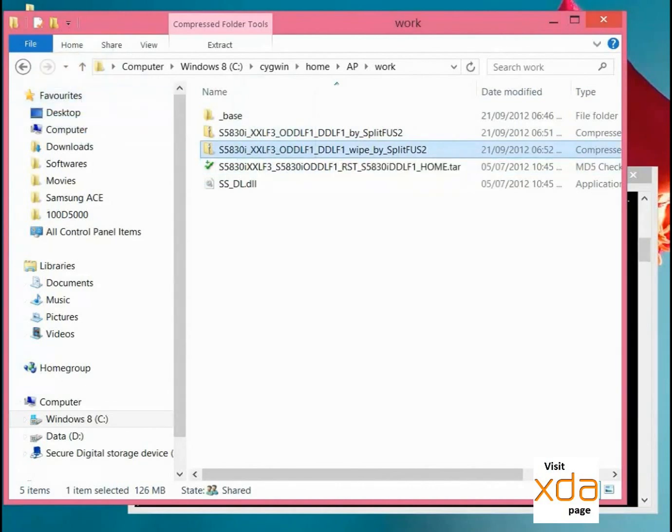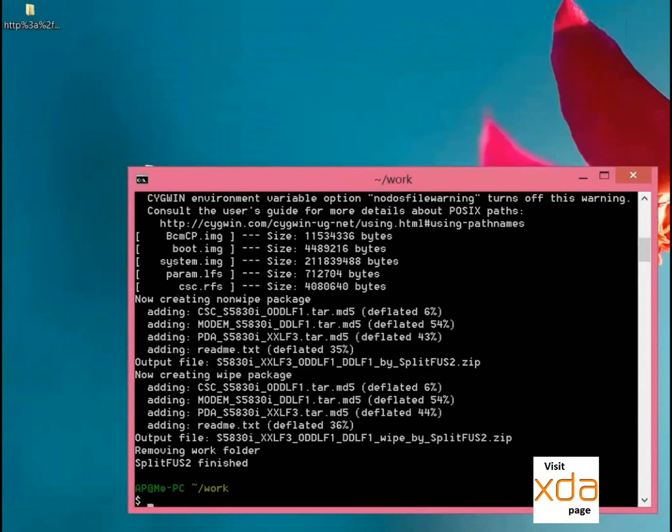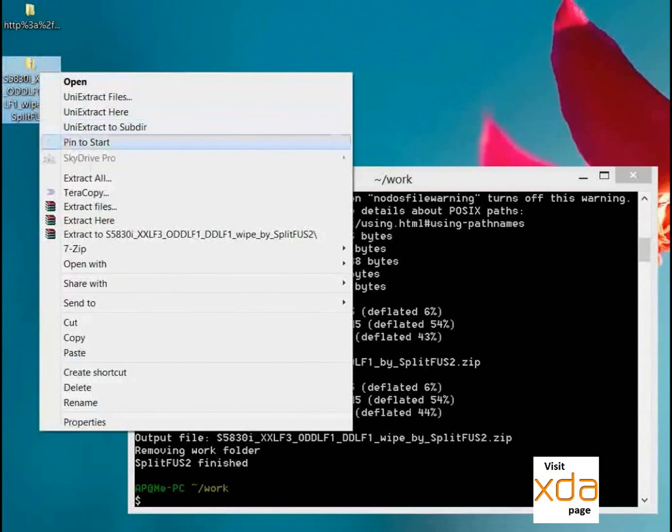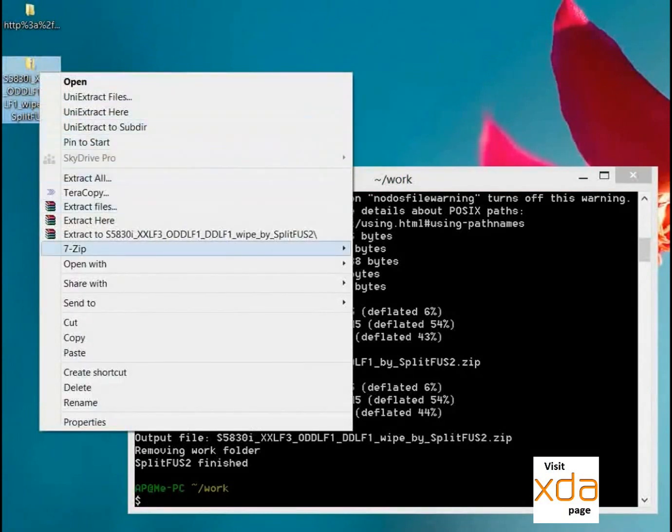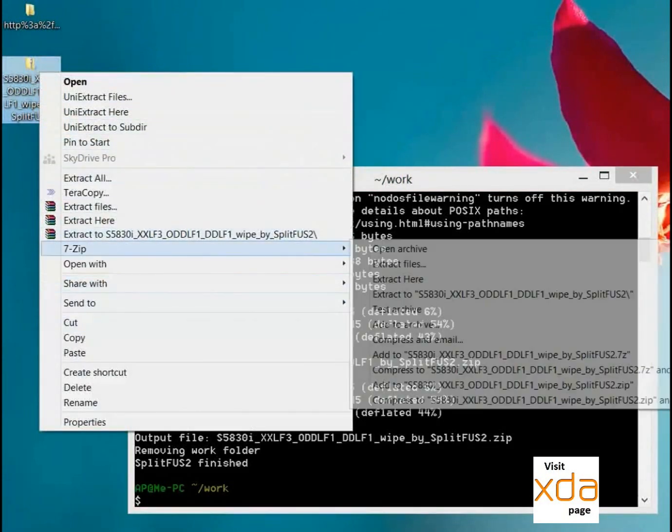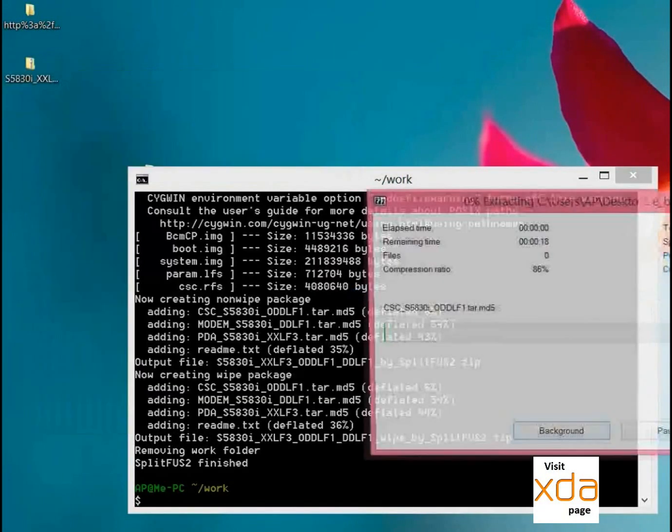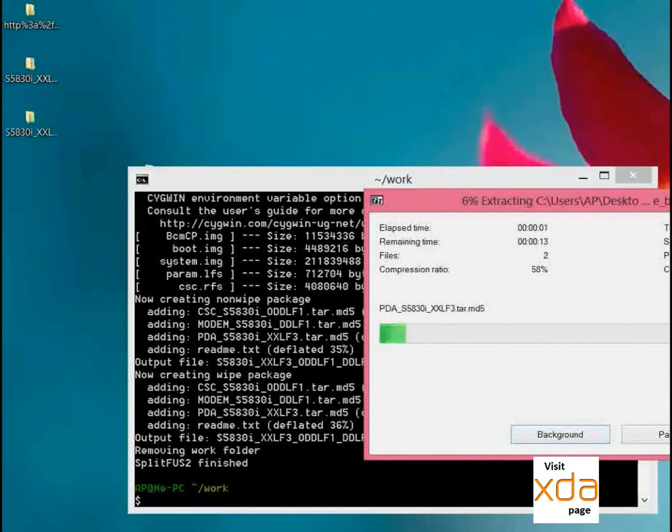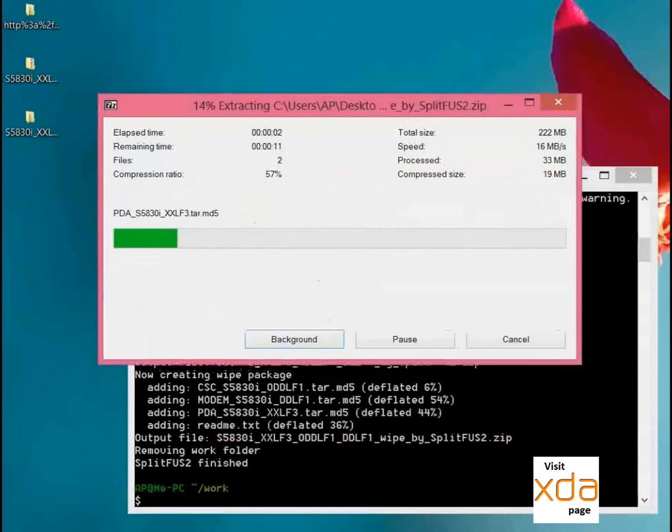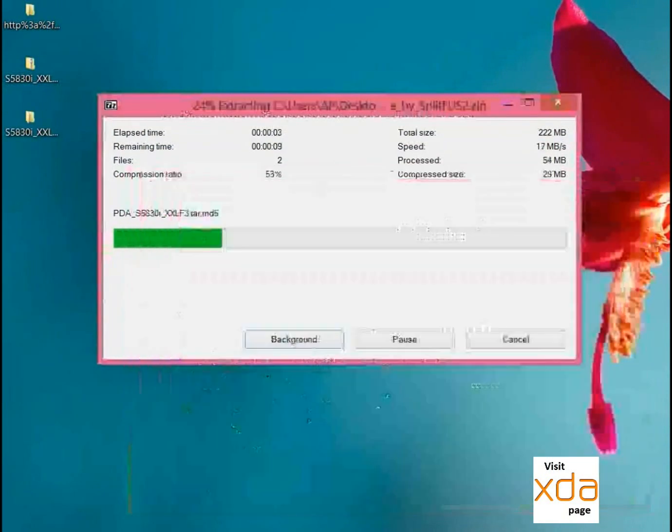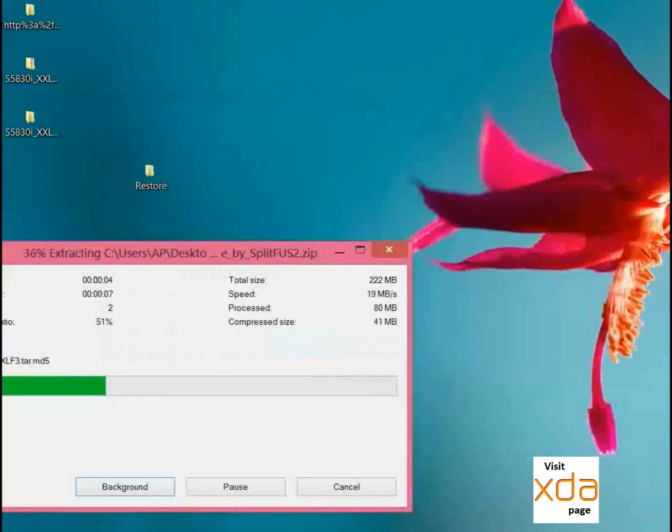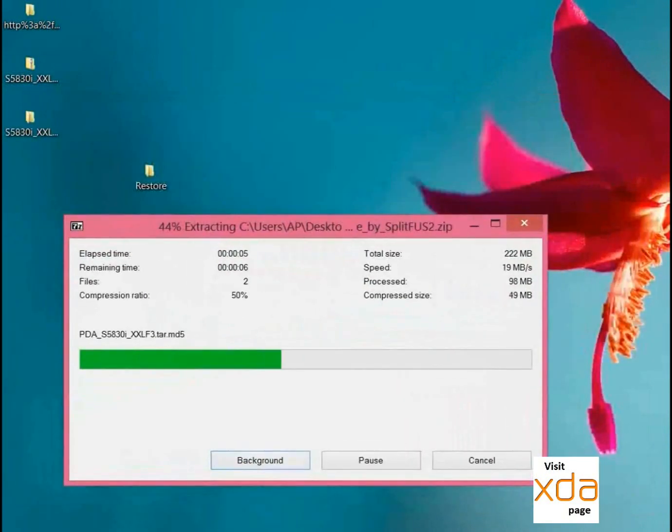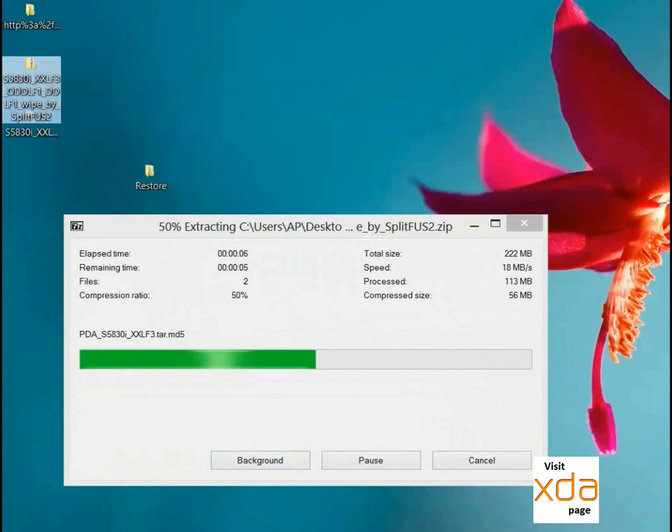I am copying this to the desktop. We will extract this. There you go.